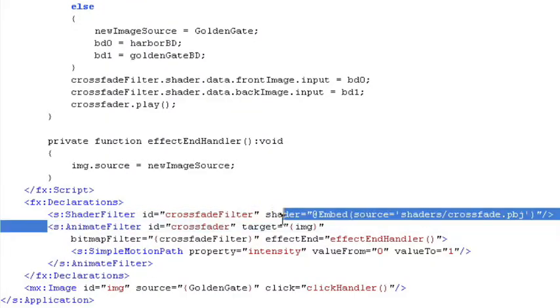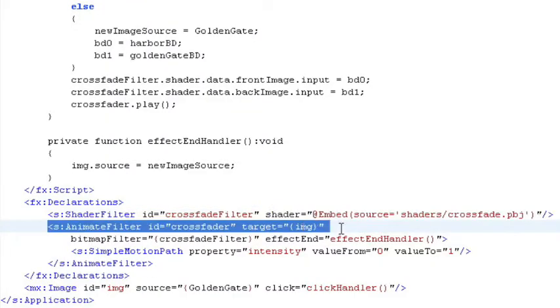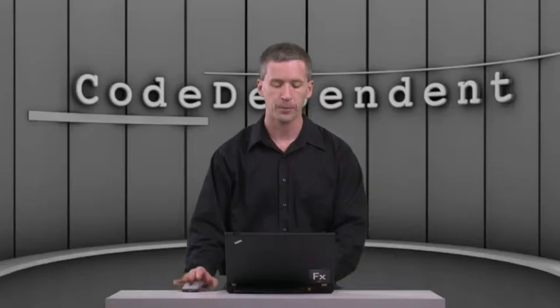And then we say, okay, I also want an animate filter effect. Now we saw animate filter being used in a previous show to animate the properties of a standard Flash Filter, a glow filter, as we animated the alpha on it. Well,